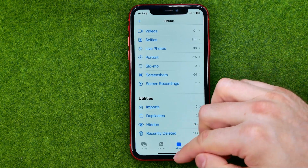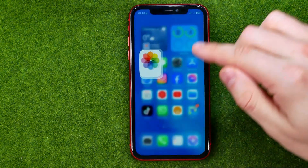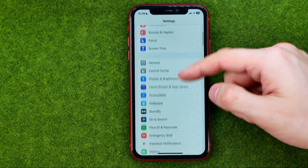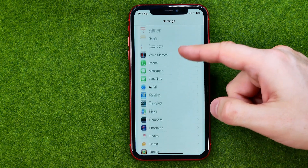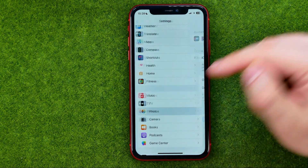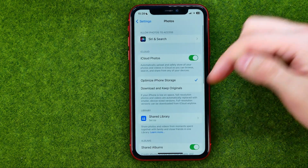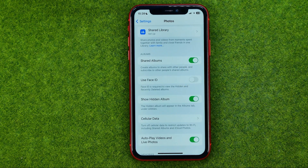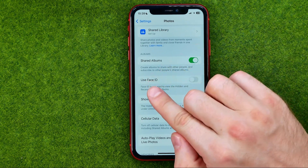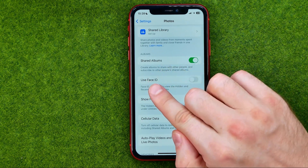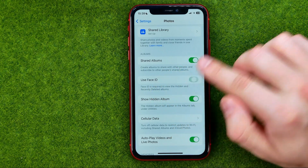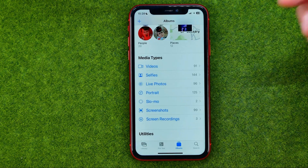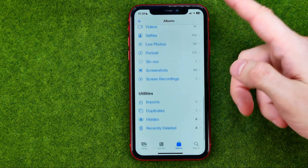To lock the hidden album, head over to Settings, scroll down until you find Photos, then scroll down again. I recommend you activate the option called Use Face ID. Once it is turned on, Face ID is required to get access to the hidden album.